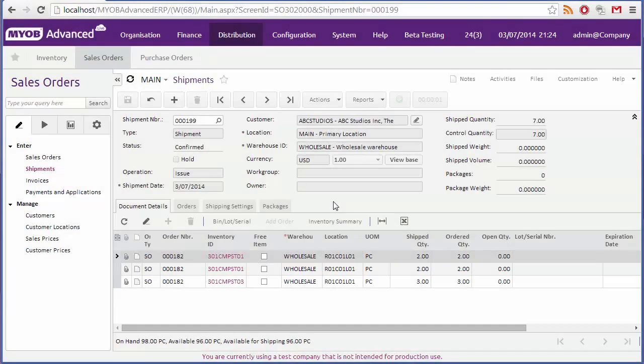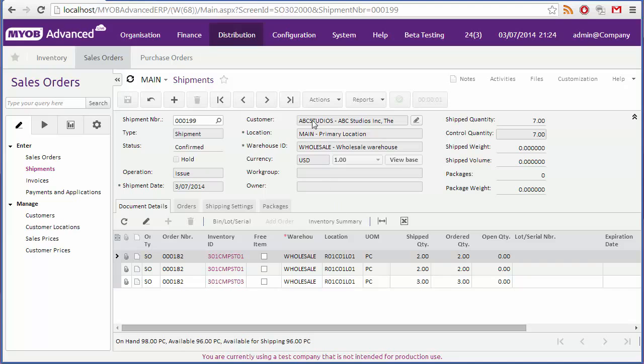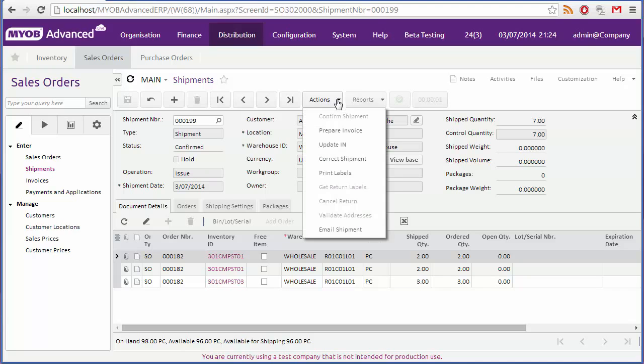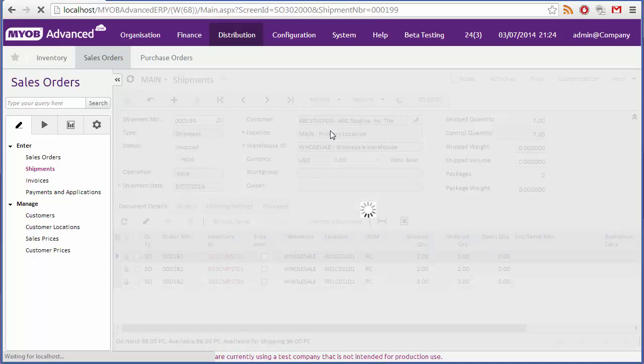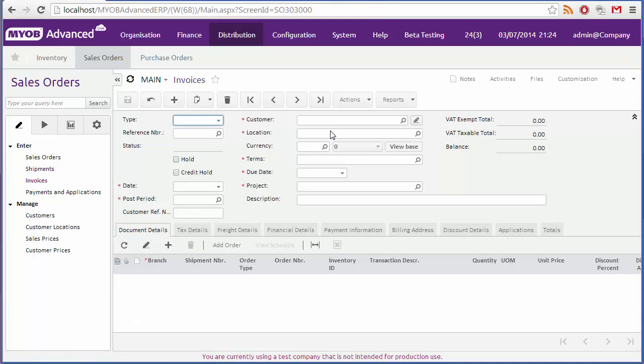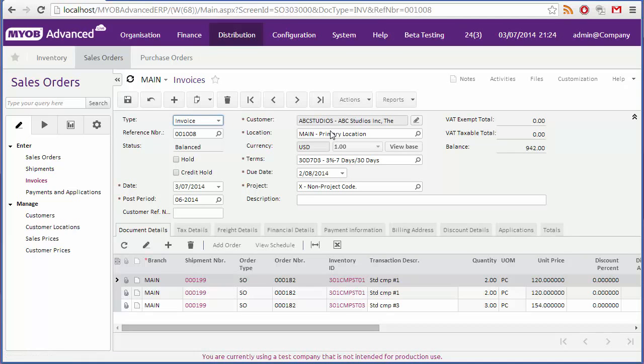Once an order has shipped, the next task will be to raise an invoice for it. On the shipments form, click prepare invoice from the actions drop down to create an invoice for the shipment. This takes us to the invoices form where the new invoice is displayed.